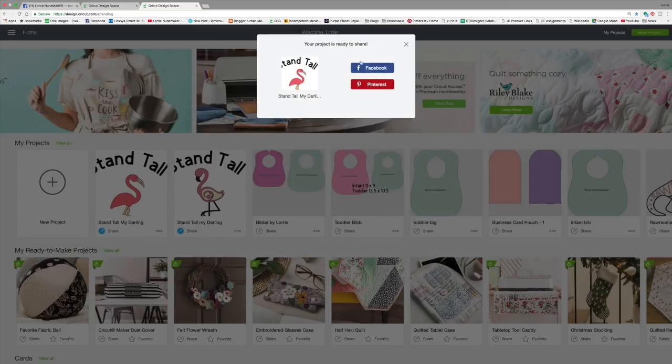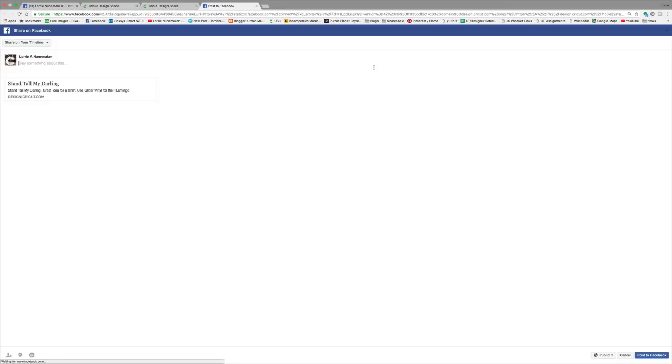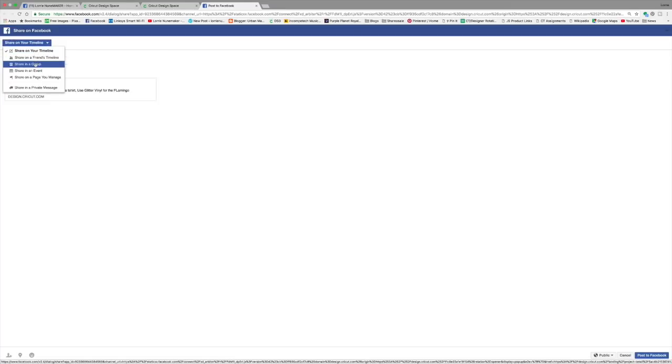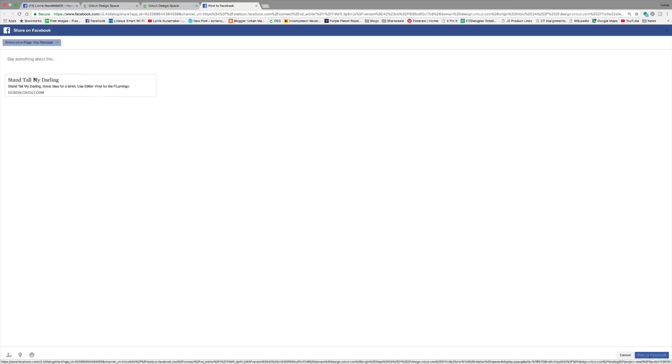Now, once you save it, you can now save this right to your Facebook timeline. So if I go click on Facebook and I can choose whether I share it on my timeline, share it on a friend's timeline, share it in a group, share it in an event, or share it on a page.